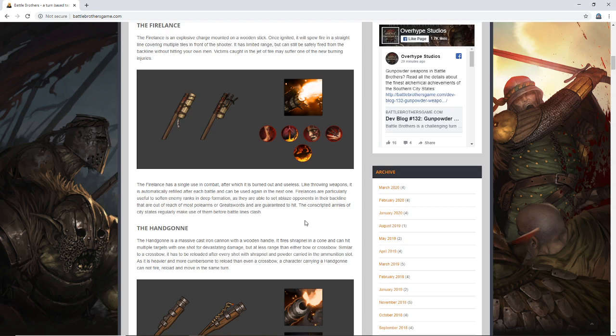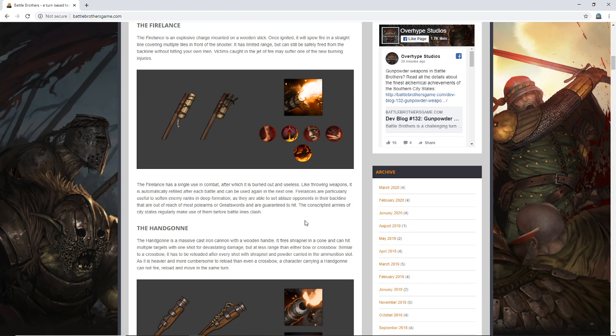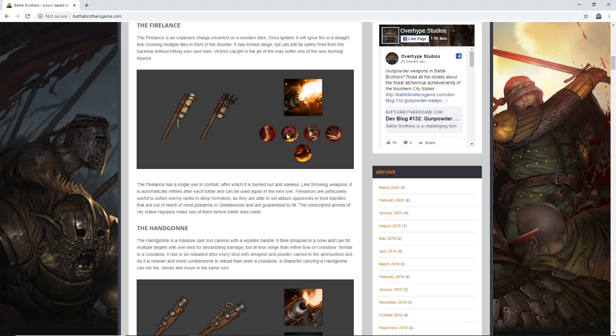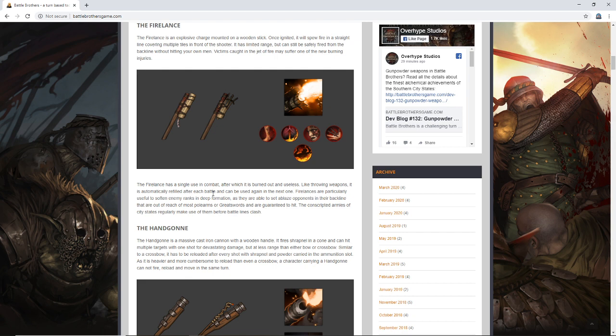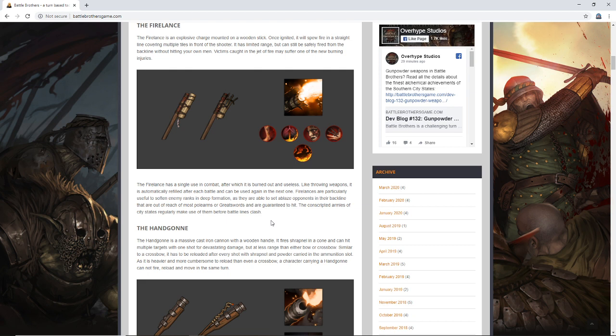The fire lance: It's an explosive charge mounted on a wooden stick. Once ignited, it will spew fire in a straight line, covering multiple tiles in front of the shooter. It has limited range but can still be safely fired from the back line without hitting your own men. Victims caught in the jet of fire may suffer one of the new burning injuries. Yeah, we talked about burning injuries a while back. Doesn't appear like they're going into any more detail, but I guess we can kind of see what's up. Burnt face, burnt leg, scorched lungs, burnt hand, and who knows what this is, just totally burnt. I was about to say, is it a single use? Because that's what this looks like. The fire lance is a single use in combat, after which it is burned out and useless. Like throwing weapons, it is automatically refilled after each battle and can be used again in the next one.